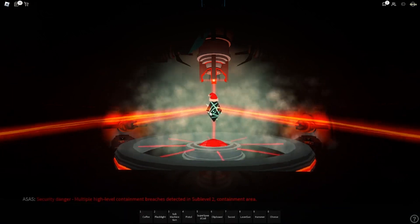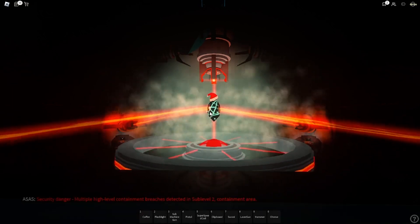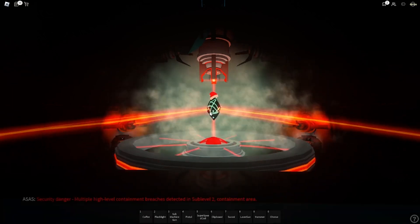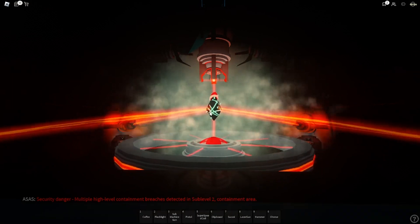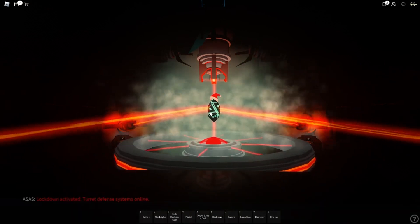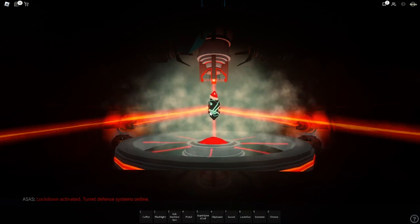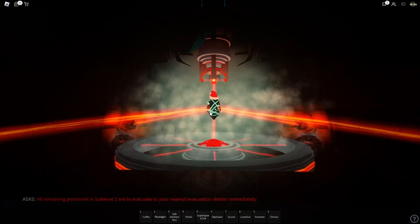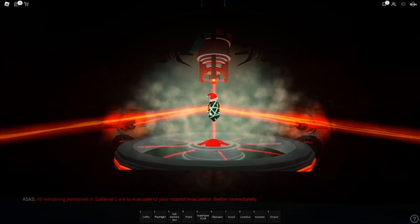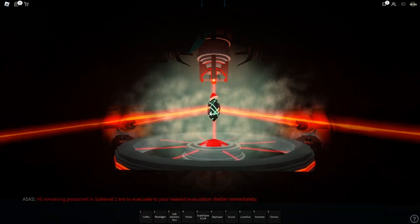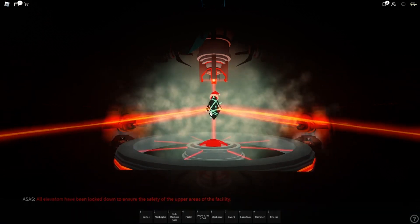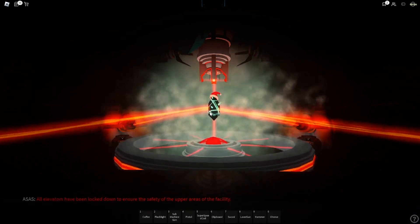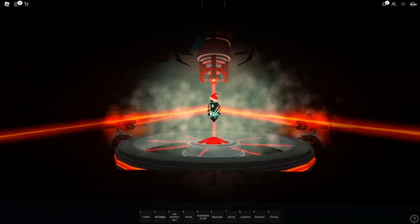Security danger. Multiple high level containment breaches detected in site level 2 containment area. Lockdown activated. Turret defense systems online. All personnel now in site level 2 are to evacuate the nearest evacuation shelter immediately. All entryways have been locked down to ensure the safety of the upper areas of the facility.